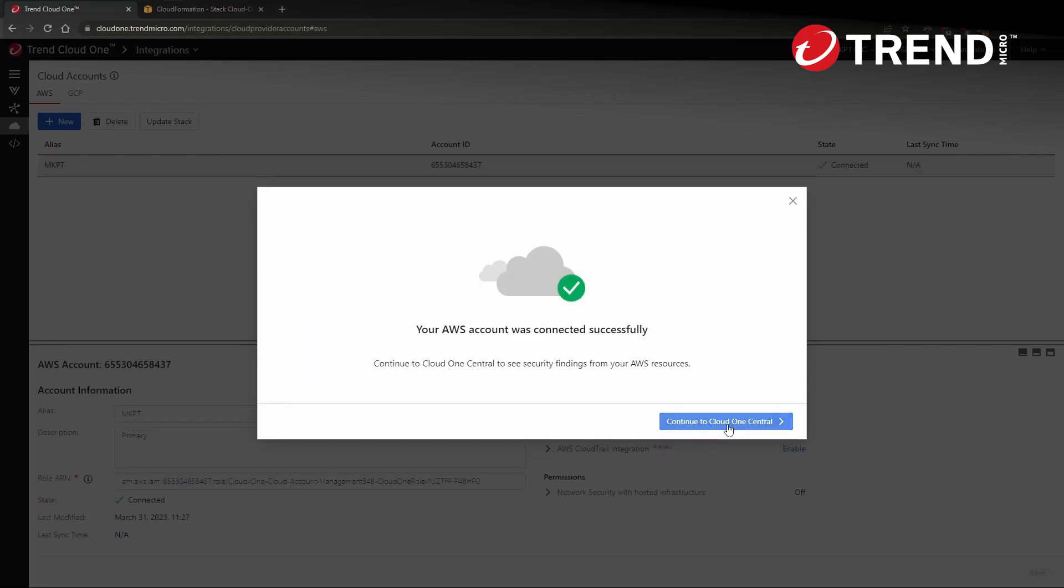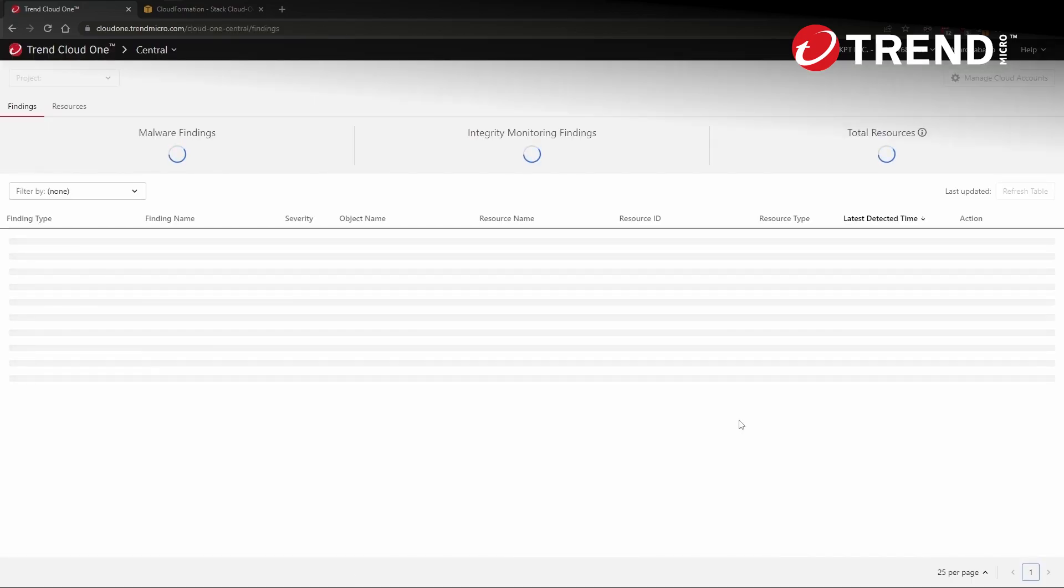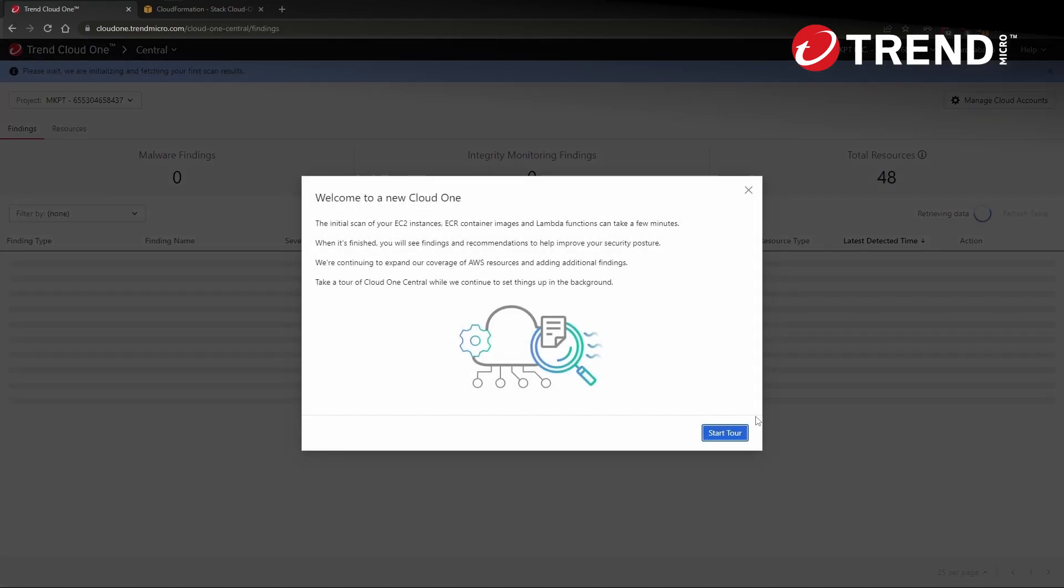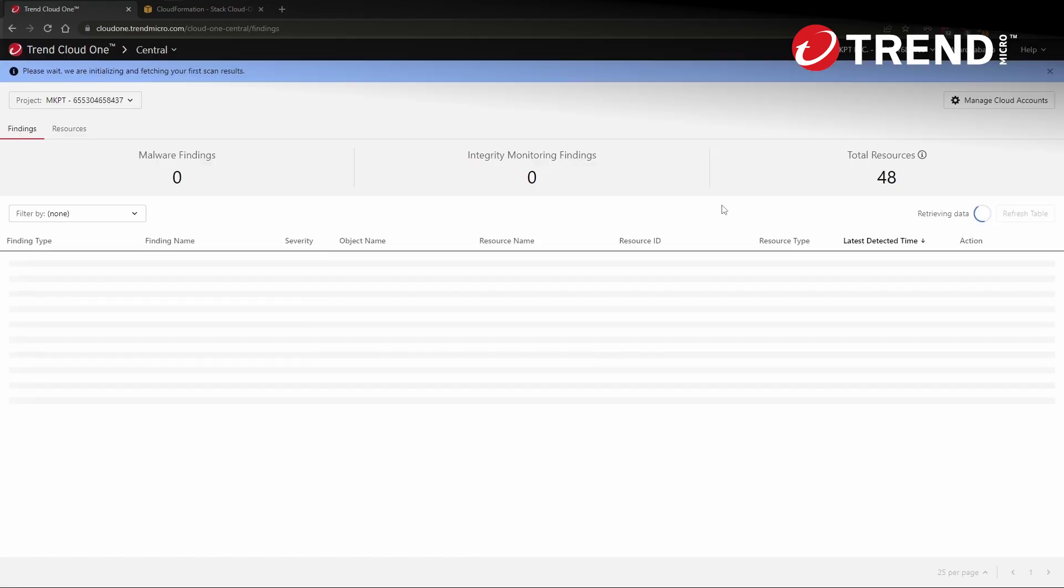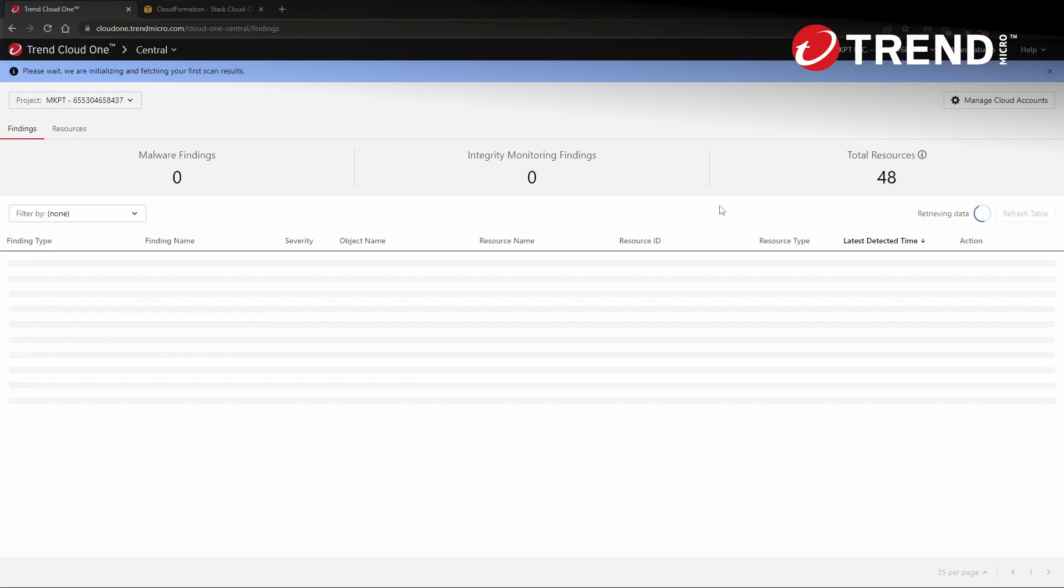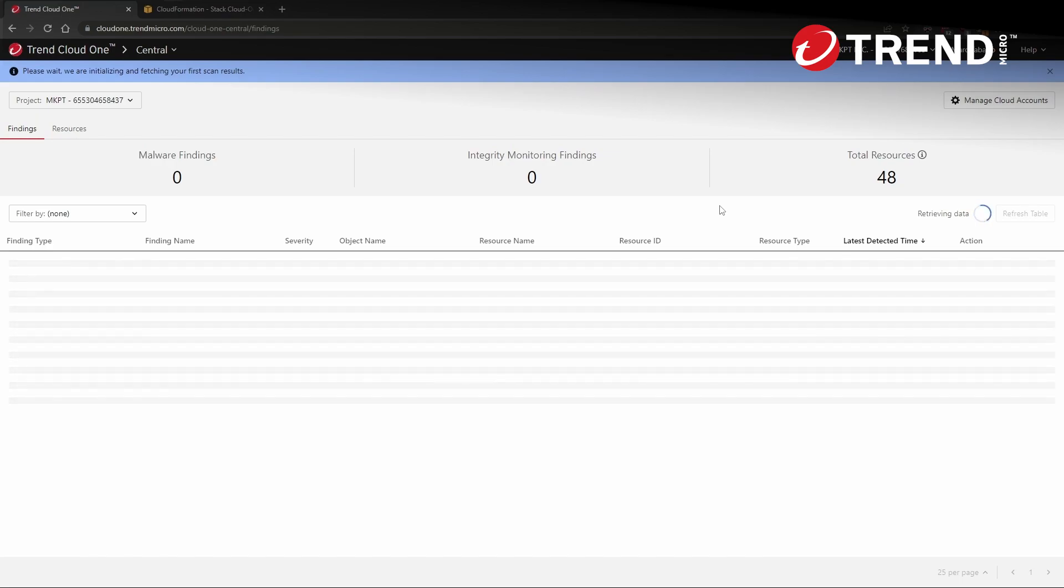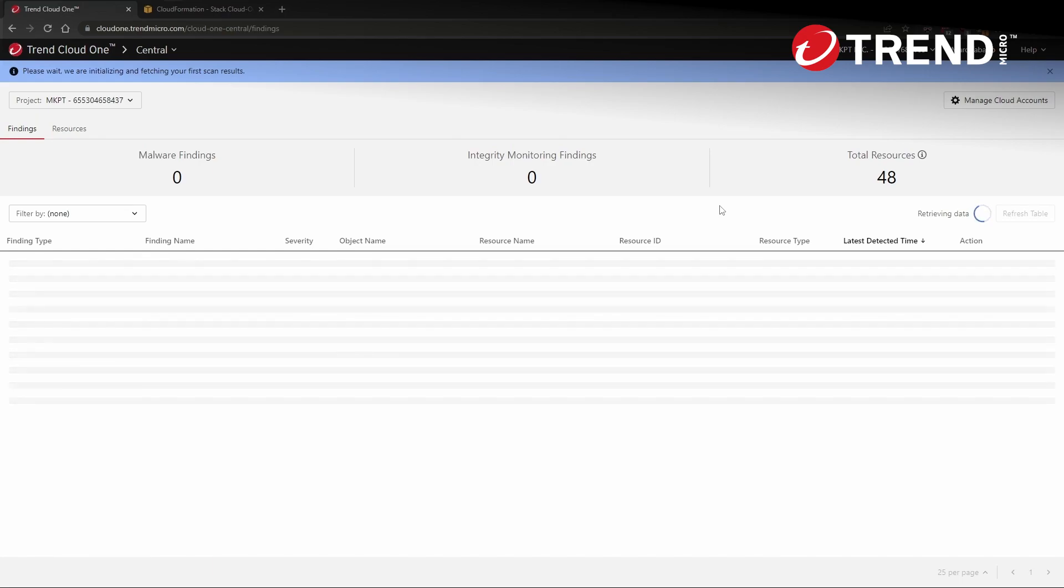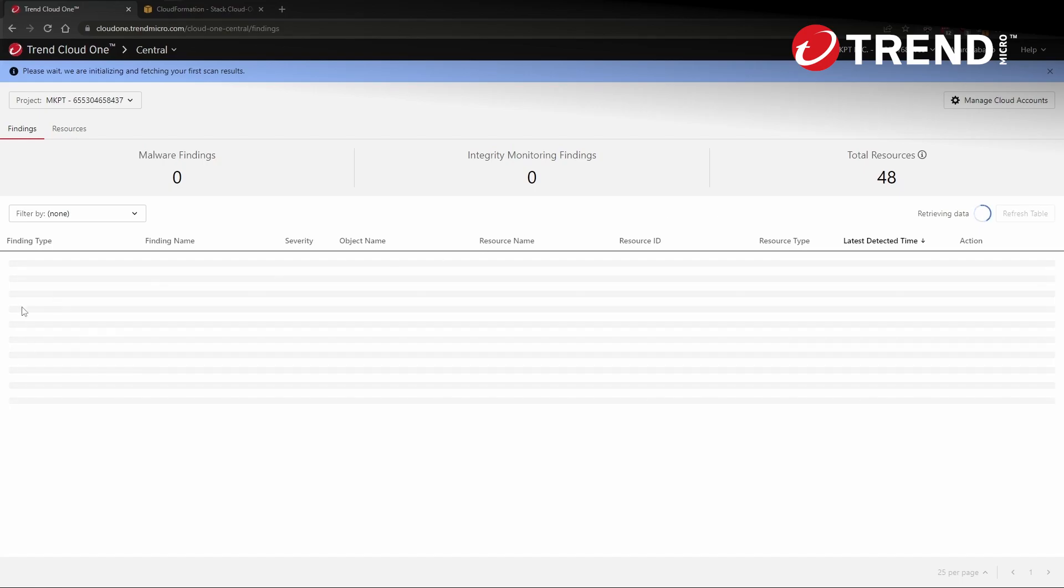So now that we've verified the connection to our AWS account, if we go over to Cloud One central, we'll see that Cloud One needs a little bit of time to conduct the initial assessment of all of the resources in this AWS account. So I'll pause here and when I come back, we'll take a look at a scan that is already completed and review some of the findings. See you in just a moment.